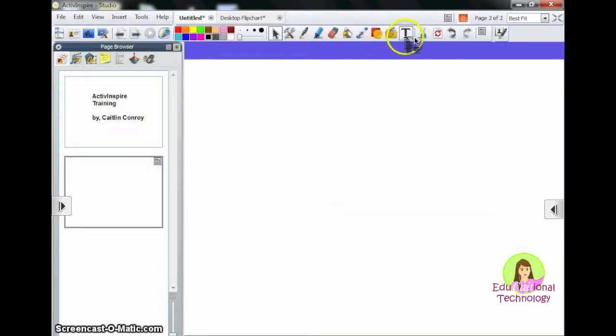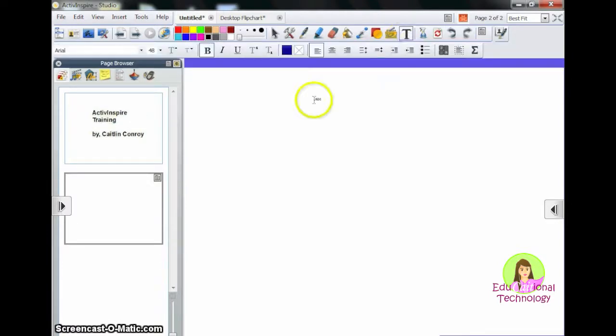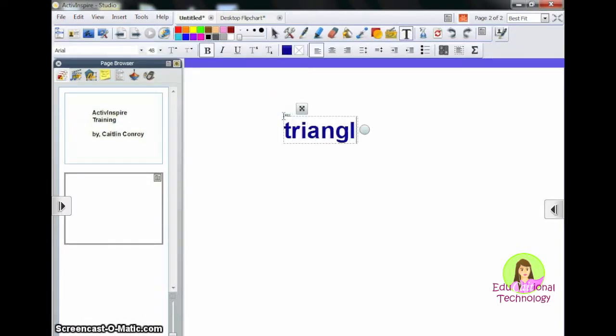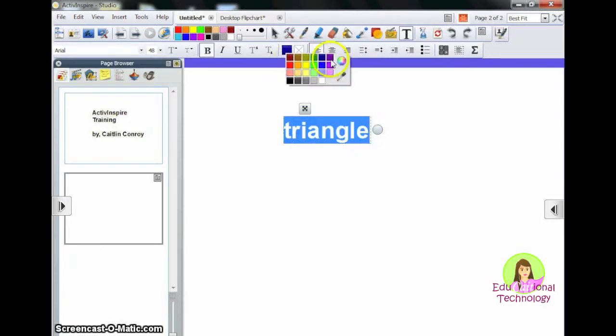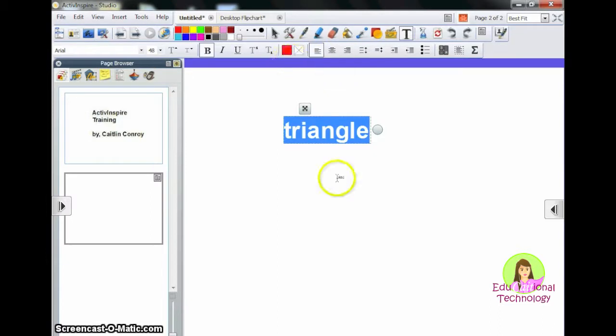The first thing I'm going to do is add some text. If I wanted to change the color of my text, I could select it, click on this square, and I could change it.